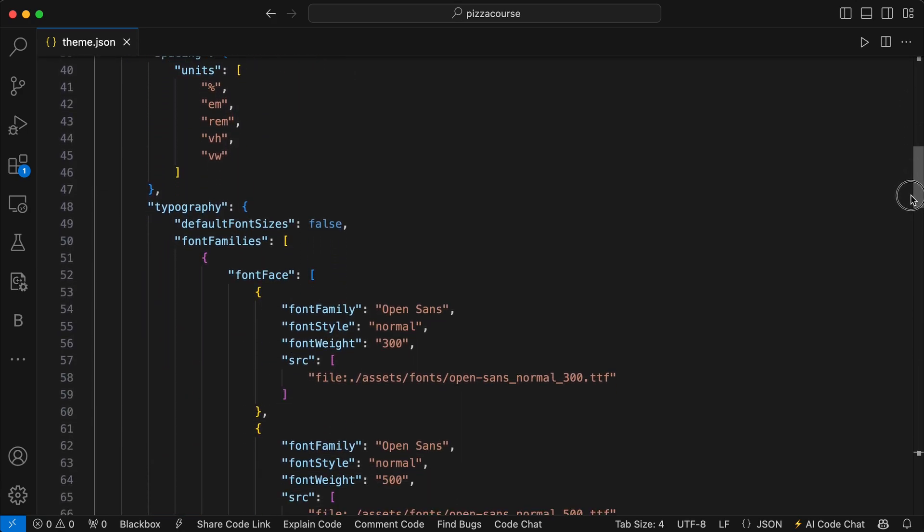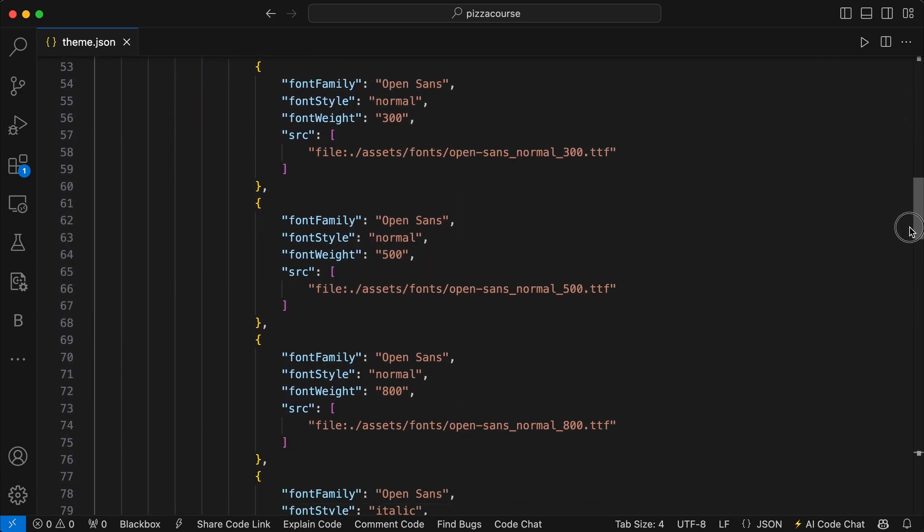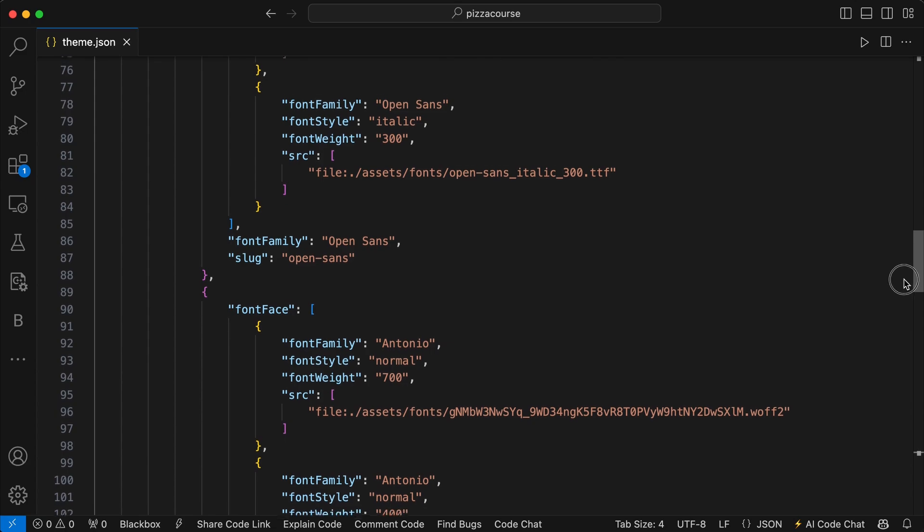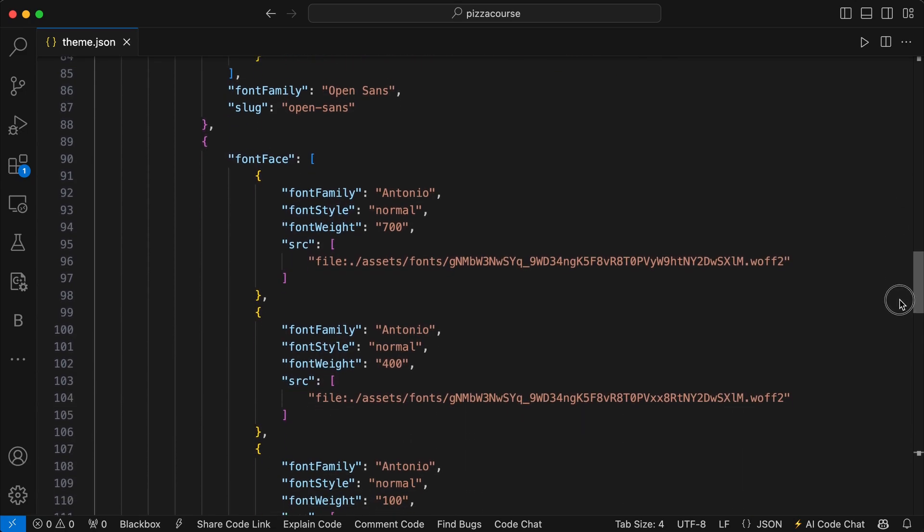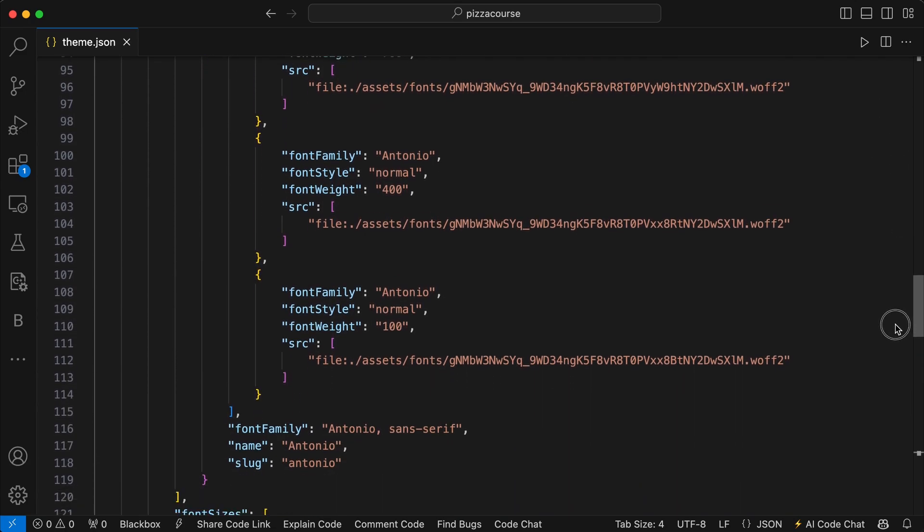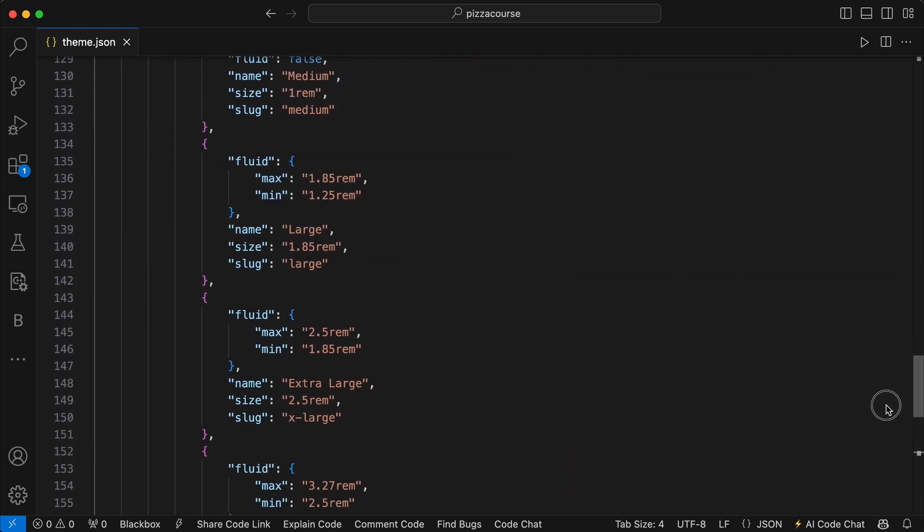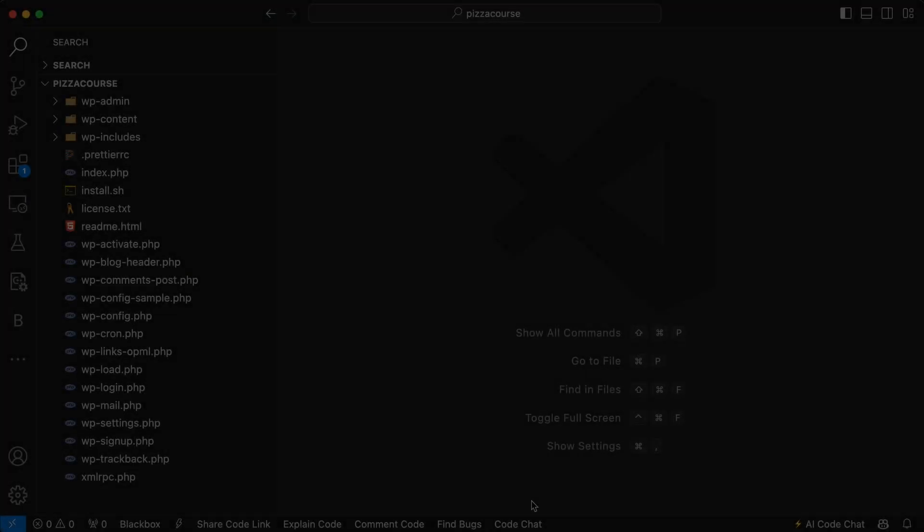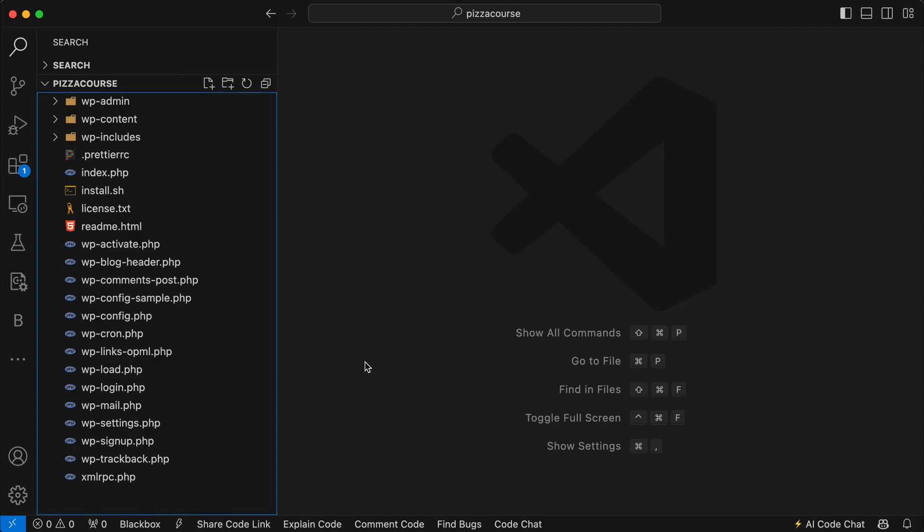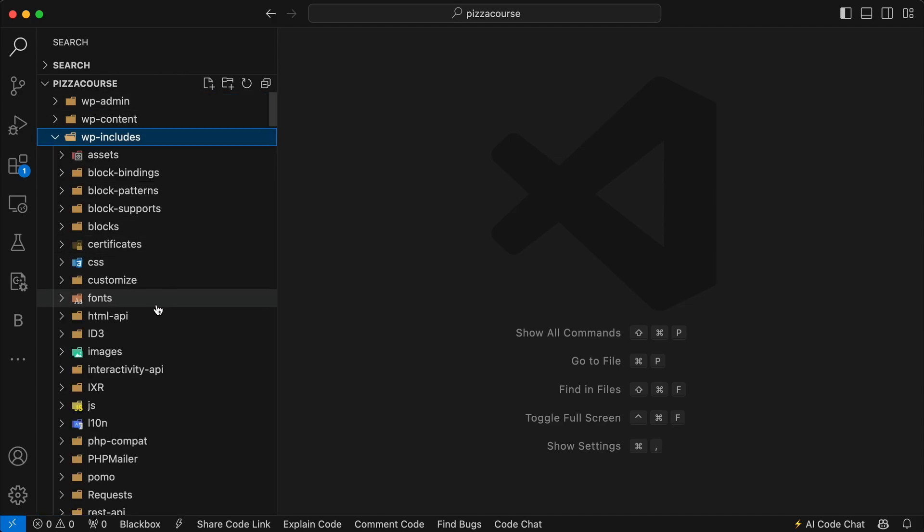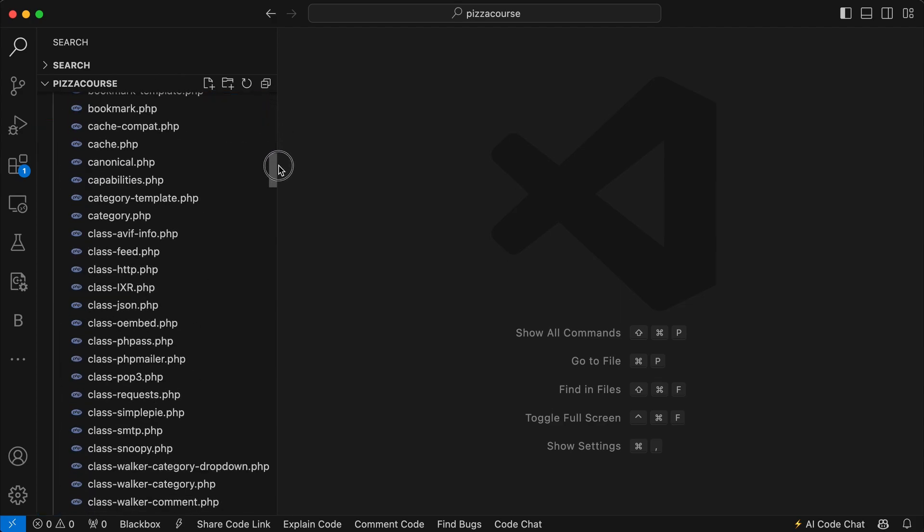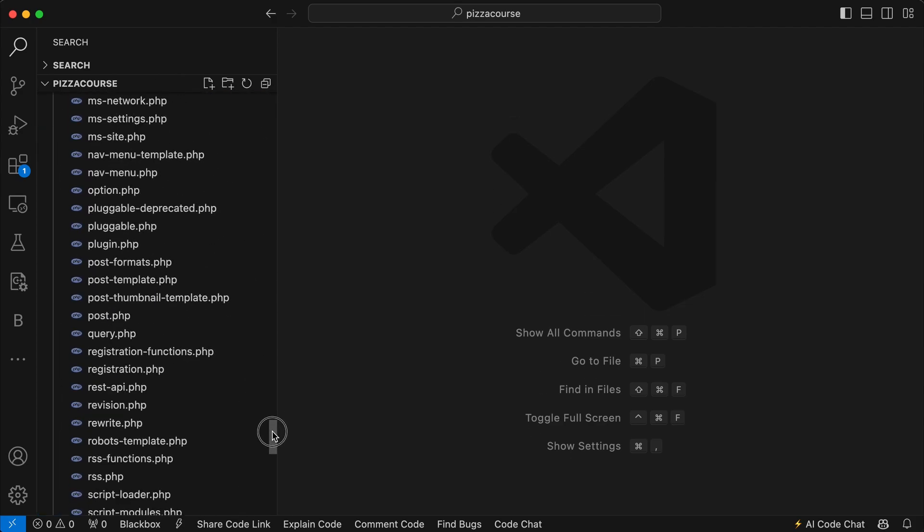Understanding how it works and how overrides take priority is crucial. The first thing to do when developing your own block theme is to check out the core default theme.json configuration in the wp-includes folder.